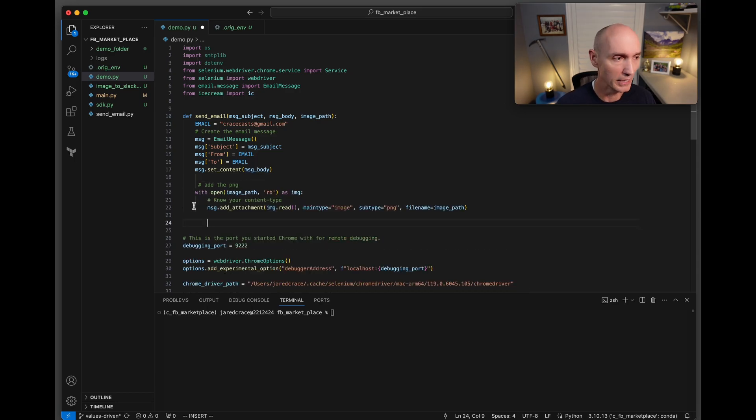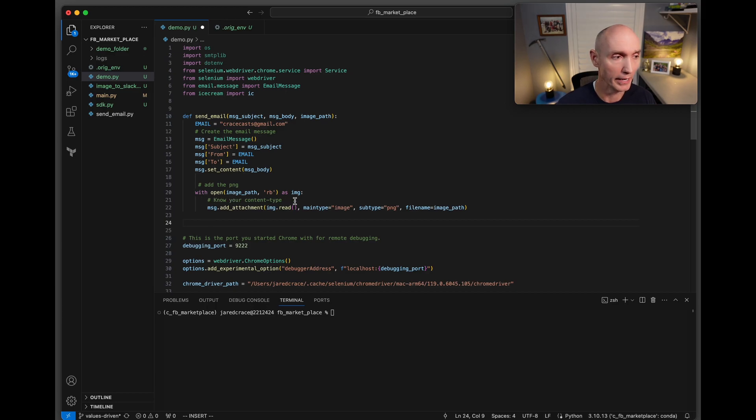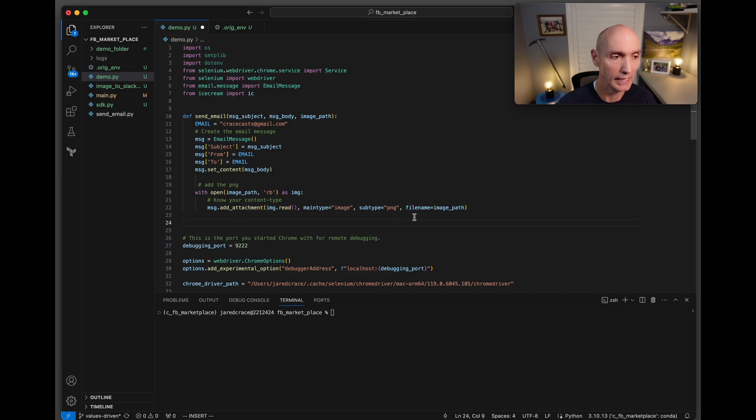We now need to add the PNG. What we do is do a with open image_path read binary as image, and then we do a message.add_attachment - image.read, main_type is image, and then subtype is PNG, and the filename is obviously the image_path.